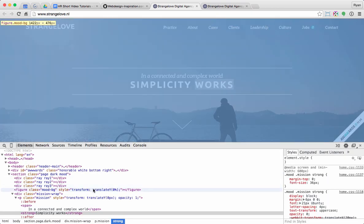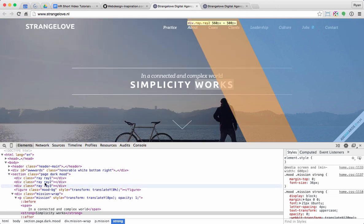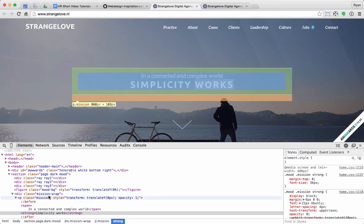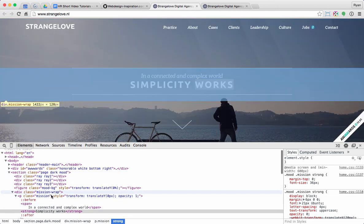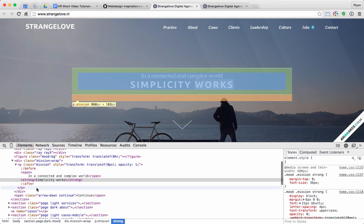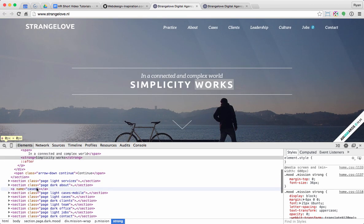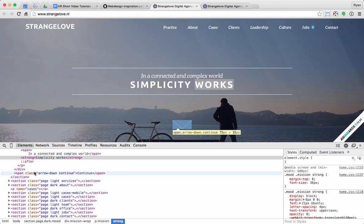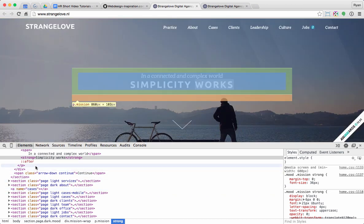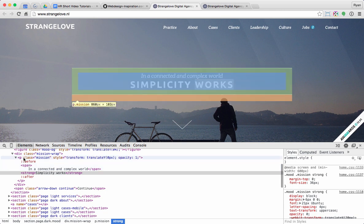we see on the left hand side, we've got the HTML code. And as I scroll down, you'll notice that certain parts of the page are highlighting. So I can see exactly where this HTML is inside of the page.